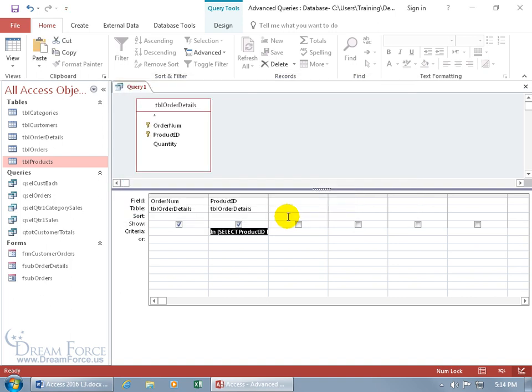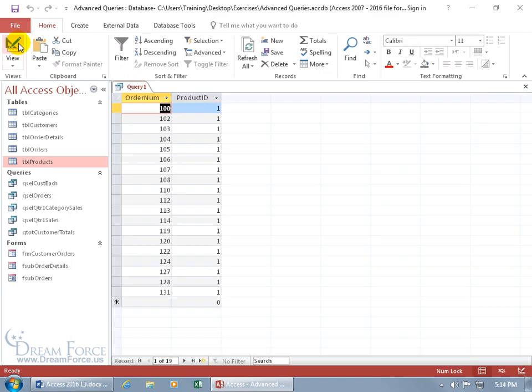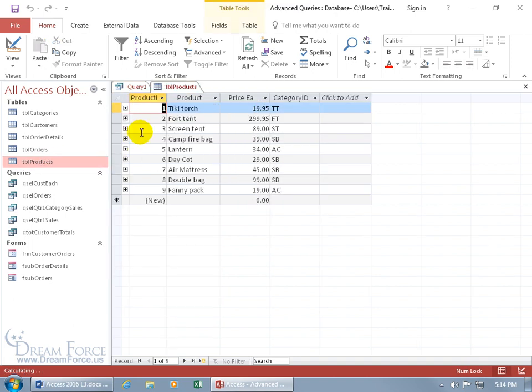So let's click okidoki, and let's come up here, click on the view button. And it only pulled in the ID that's associated with Tiki Torch, and that's one, as we saw over here in the products table. Double click, and there you see it's one Tiki Torch, great.